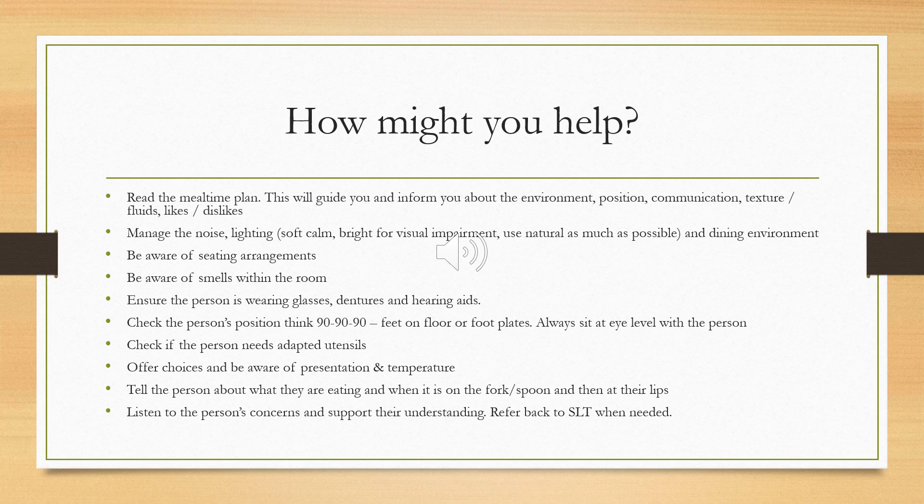Ensure that the person is wearing their glasses, dentures and hearing aids — check all of those, as it'll be on the mealtime plan. Some people choose not to wear their dentures but their food texture will be modified to reflect that — encourage it as much as possible and ensure dentures aren't loose. Hearing aids are very important because if you're giving a verbal prompt and the person doesn't have their hearing aids in, they won't be able to hear you.